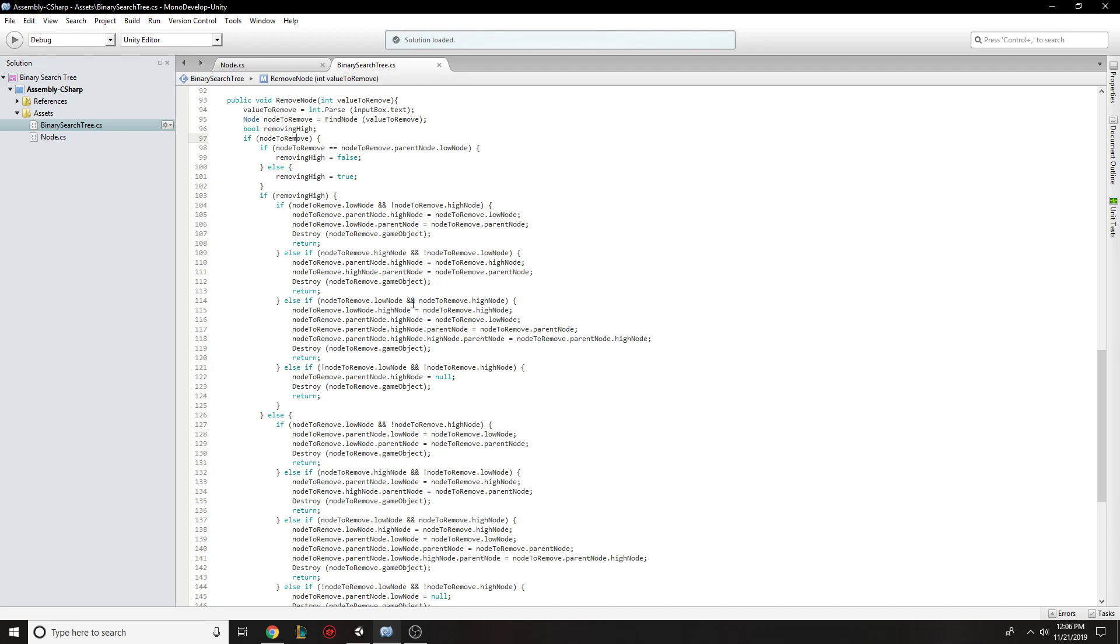scenarios because you have to make sure that they still line up properly after removing the parent node. And if there's just no node, then it's simply just removed.